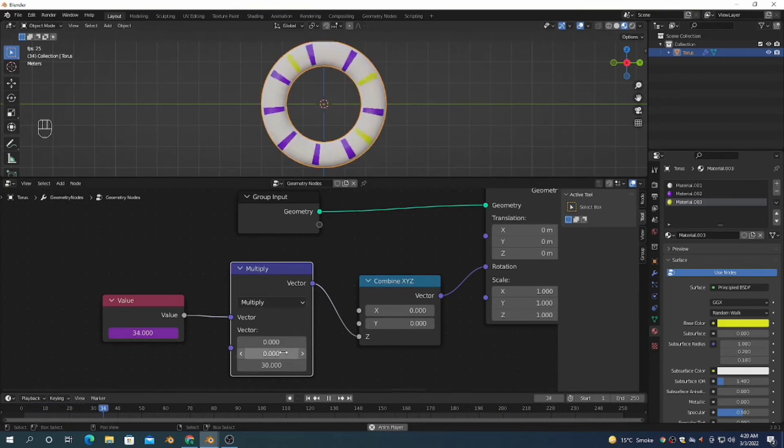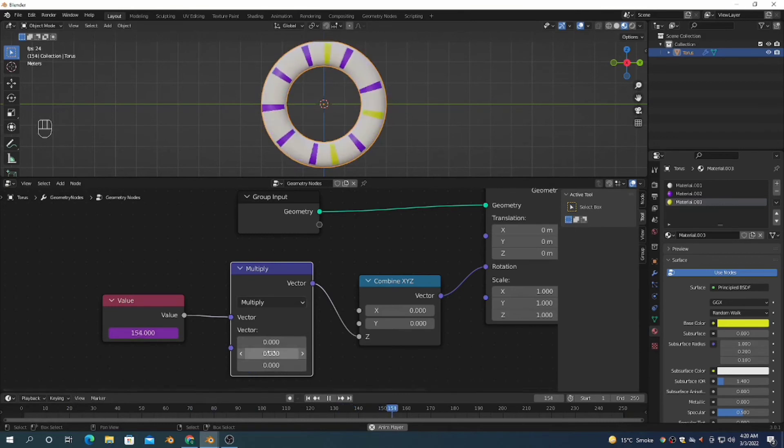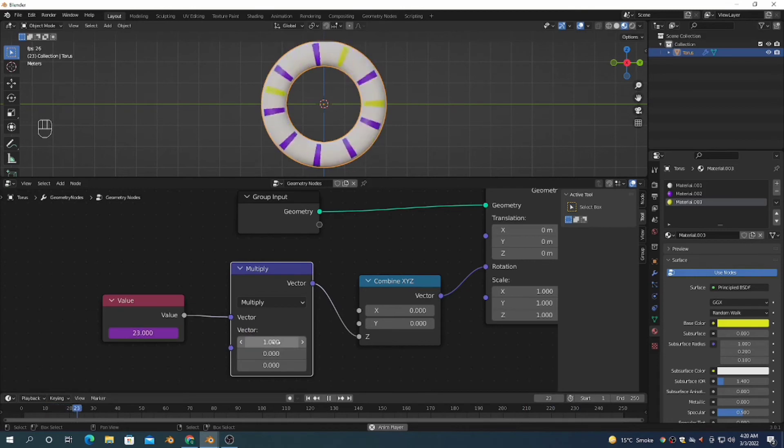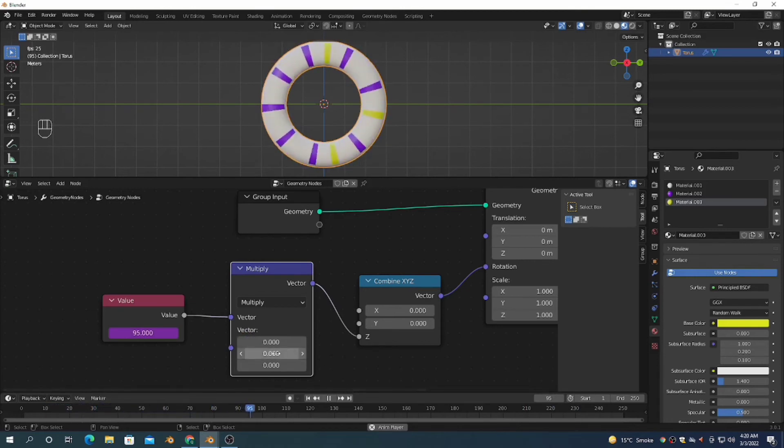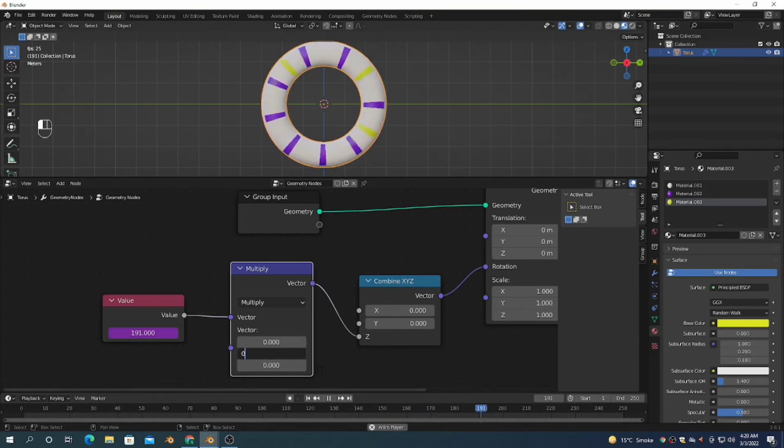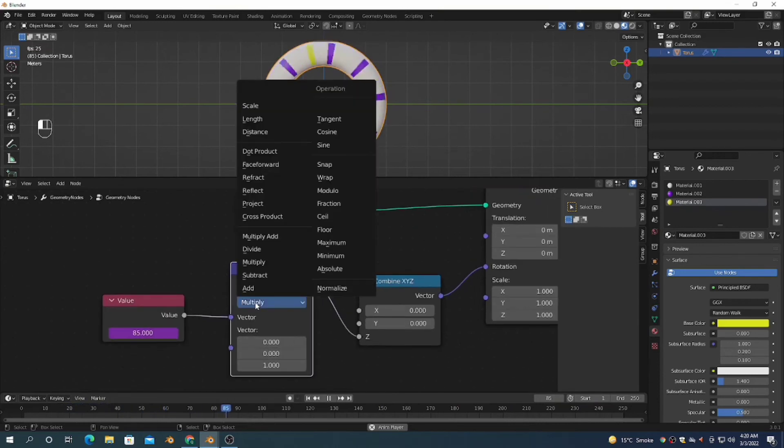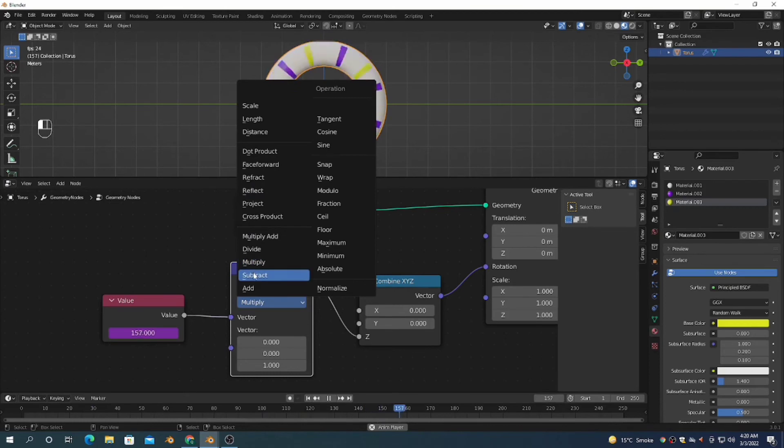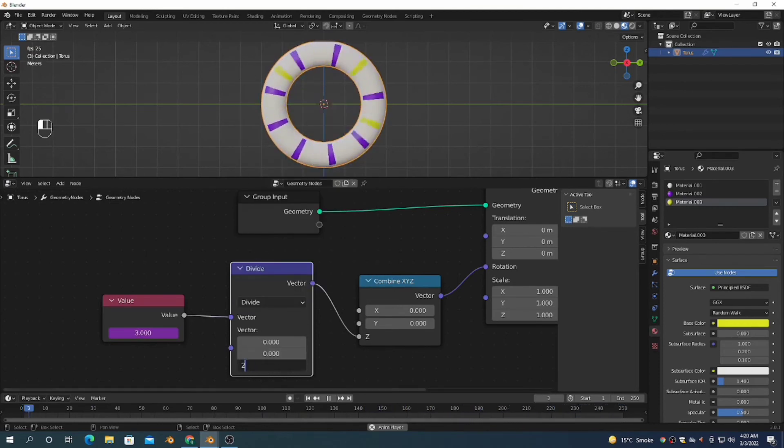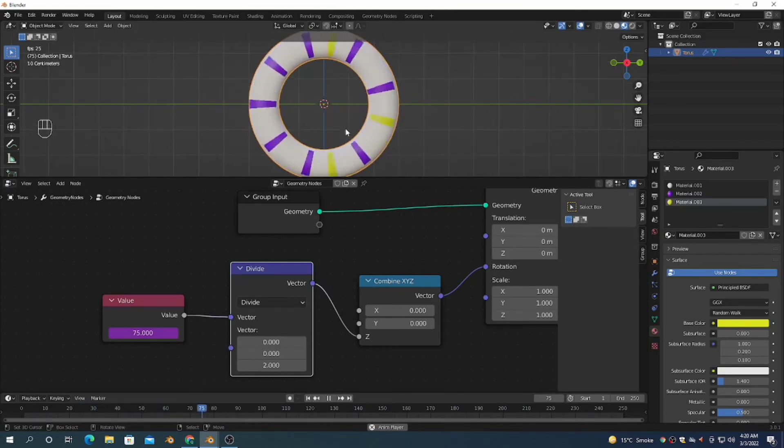It's rotating one degree per frame because I put the value #frame in the Value node. If you're going to animate a car or any low poly object, you can easily animate a wheel with the help of geometry nodes.